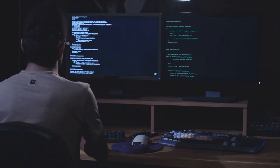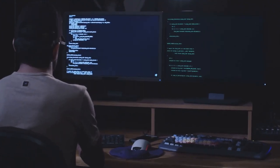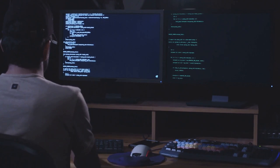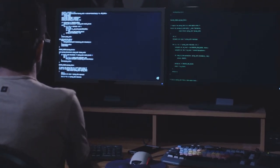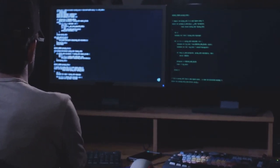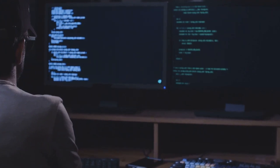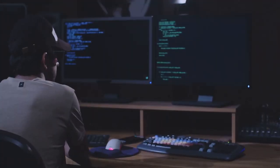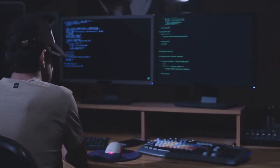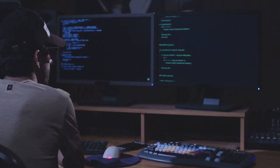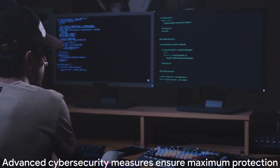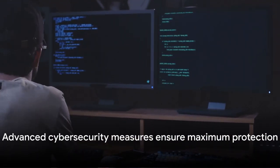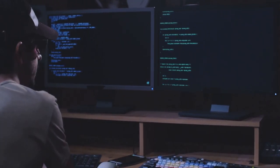Last but not least, regular security audits are invaluable. These involve conducting routine checks on your systems to identify any potential vulnerabilities. Think of it as a health checkup, but for your digital life. It helps you stay ahead of the curve, patching up holes before they become a gateway for cyber threats. These advanced measures can provide an even greater level of protection for your digital life.